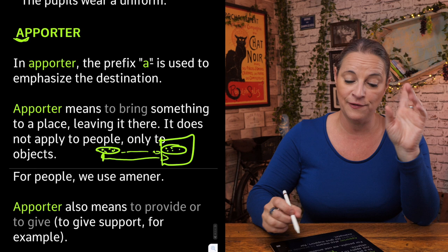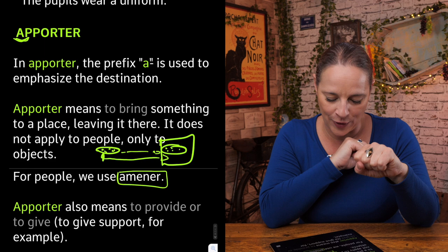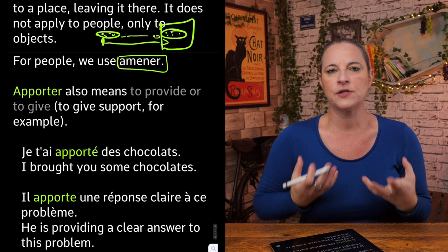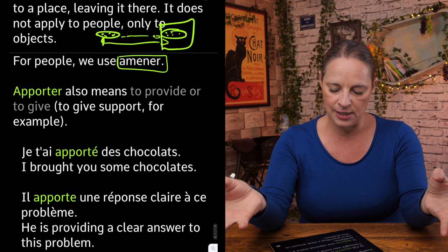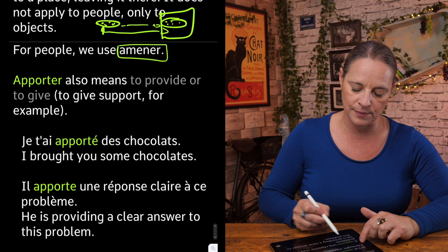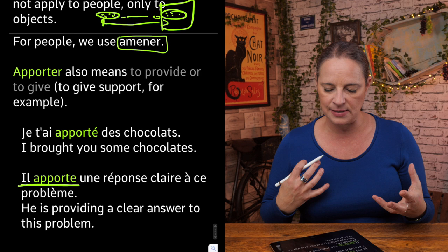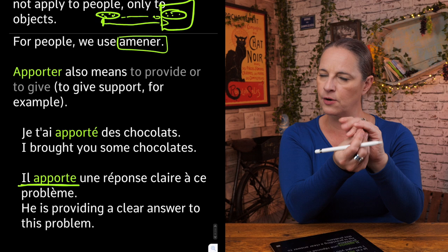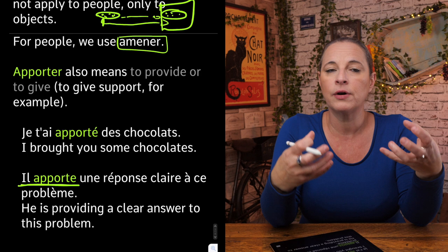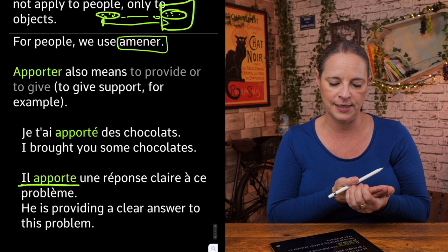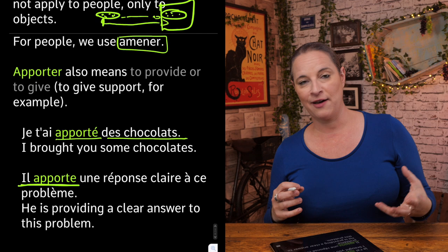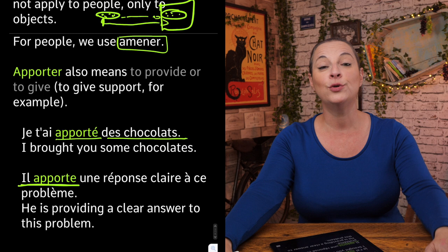Apporter does not apply to people, only to objects — for people we use amener. Apporter can also mean to provide or to give. For example: je t'ai apporté des chocolats, or il apporte une réponse claire à ce problème — he brings a clear answer to this problem. It can be emotional too: je t'apporte tout mon support.